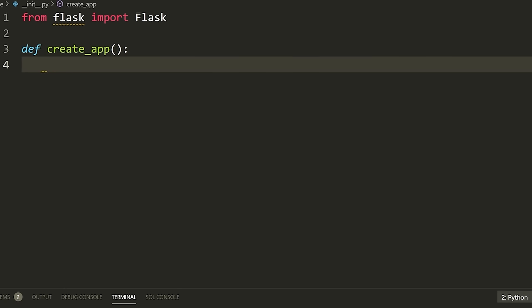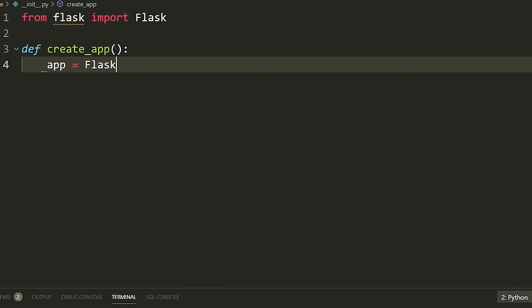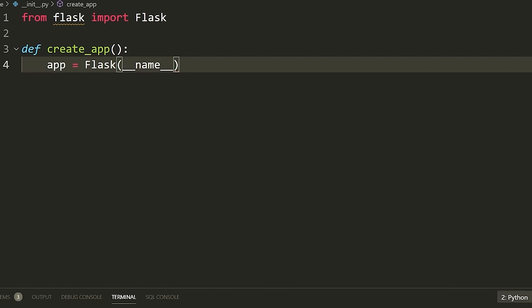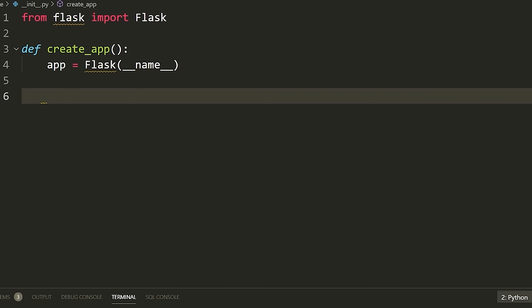The '__name__' just represents the name of the file that was run — this is just how you initialize Flask. It doesn't really matter what this means, just type it in the brackets. So 'app = Flask(__name__)'. Then what we're going to do is set up one thing we need for our app — a config variable called 'SECRET_KEY'.